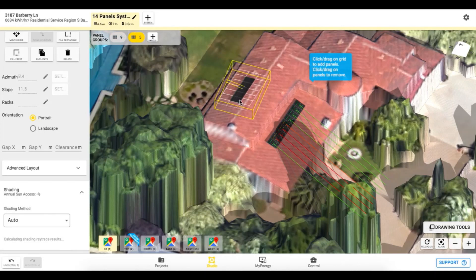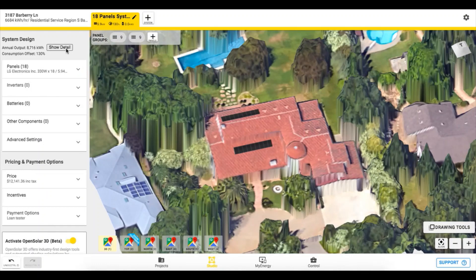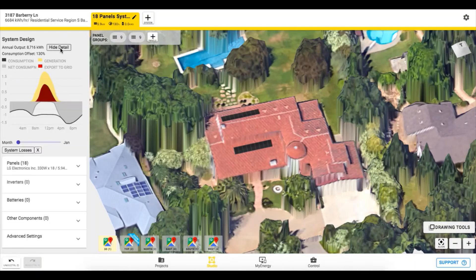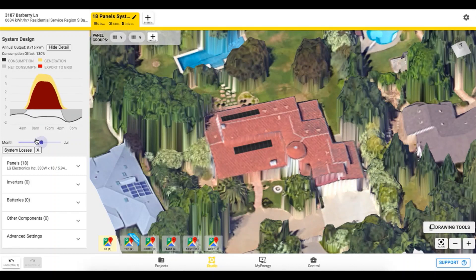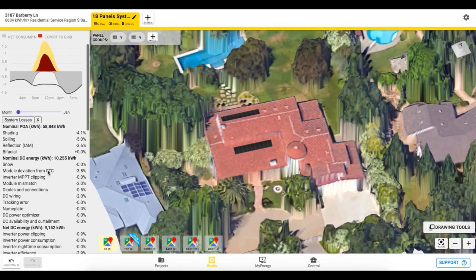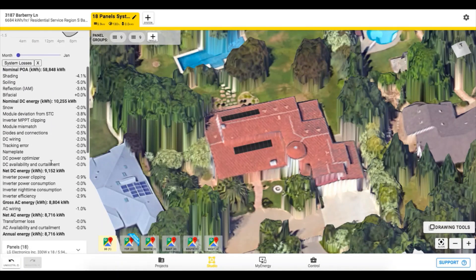SAM has many benefits apart from the 3D and automated shading functionalities. SAM allows you to enter more input variables to model module performance and gives you the option to model bifacial panels. SAM's improved modeling of the solar array to inverter relationship will warn you when you exceed the inverter capacity. You will also be able to see a detailed breakdown of the system losses — for example, to see what the impacts of shading are or how much power is being clipped by an inverter.